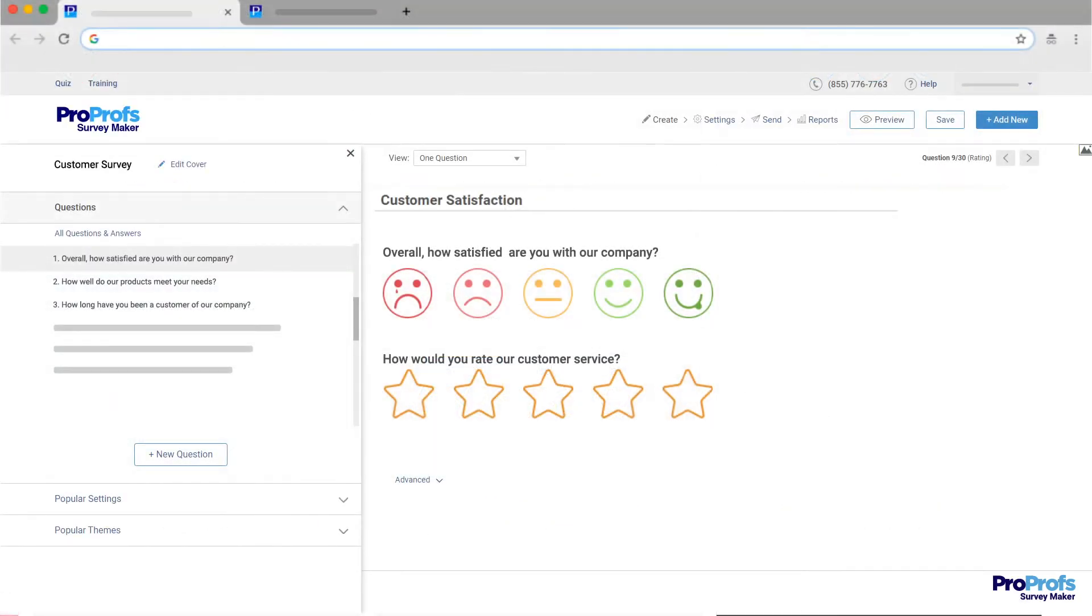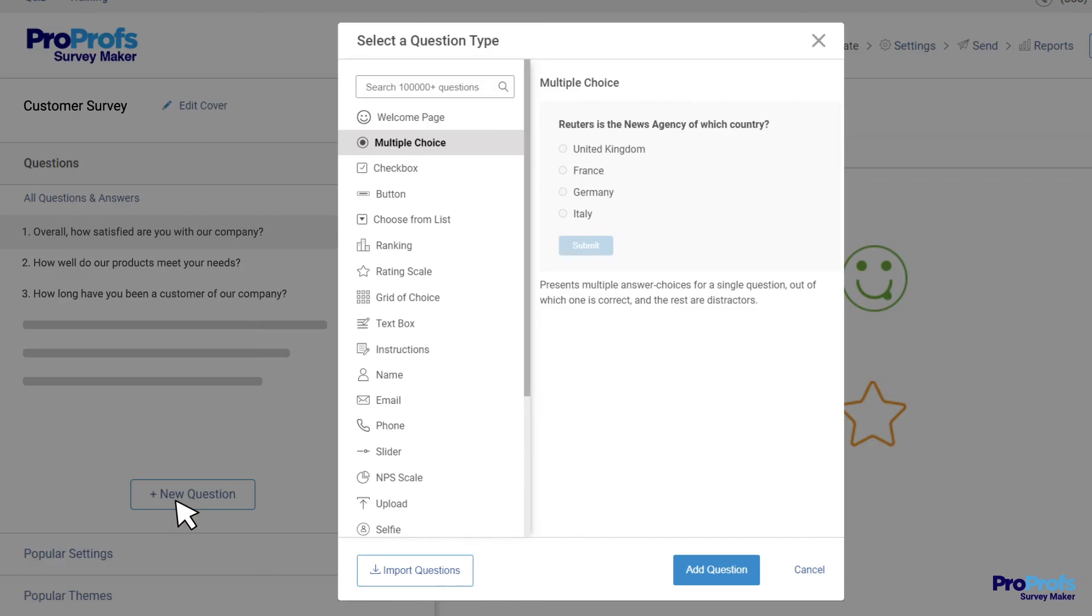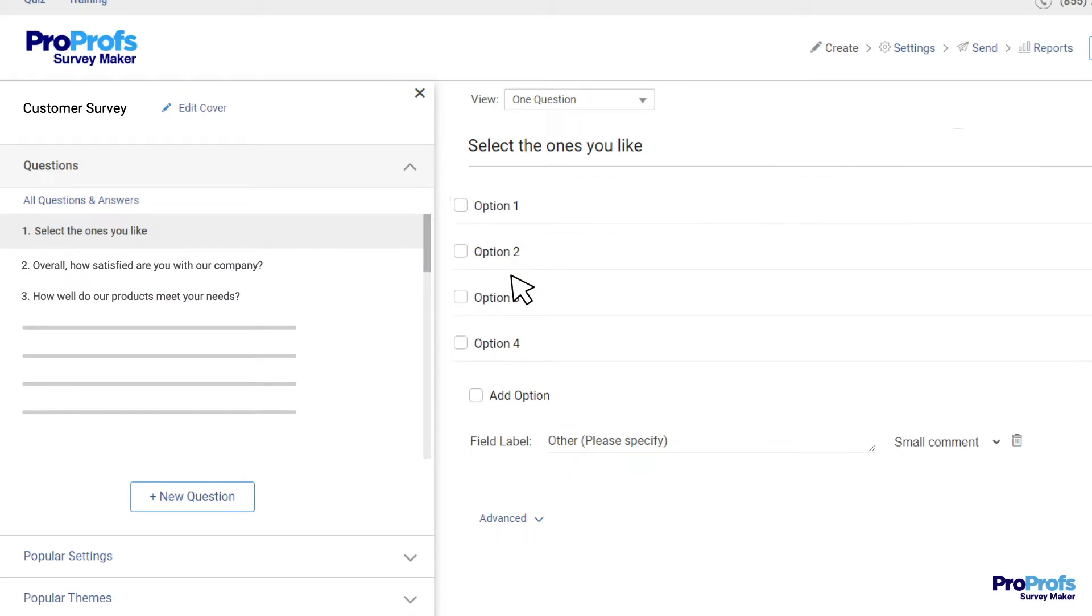You also get access to their library with over a million ready-to-use questions that you can search for and add to your survey with just a click.